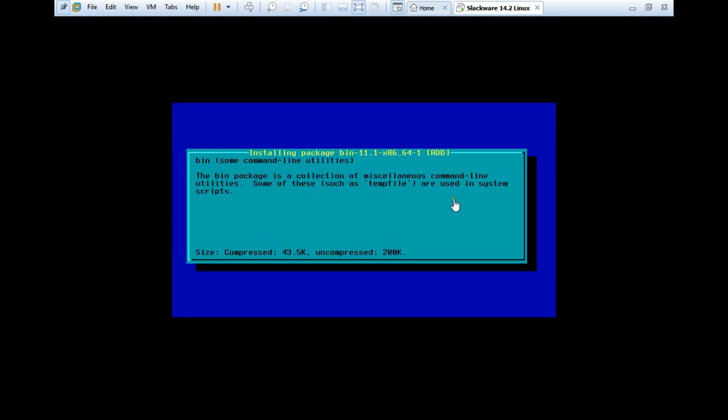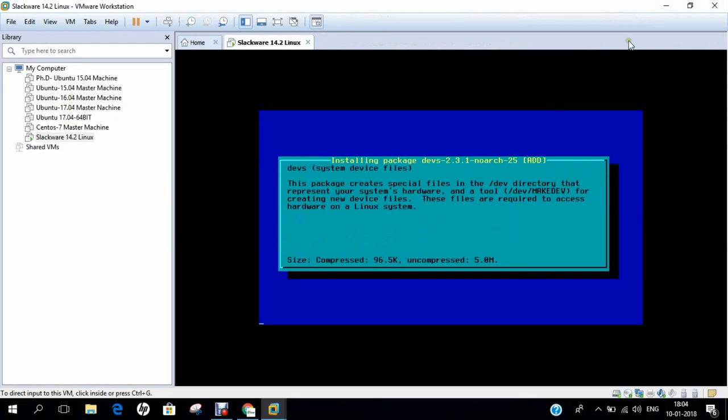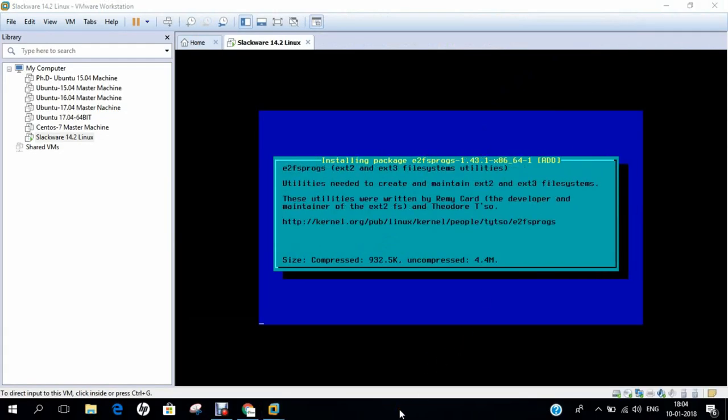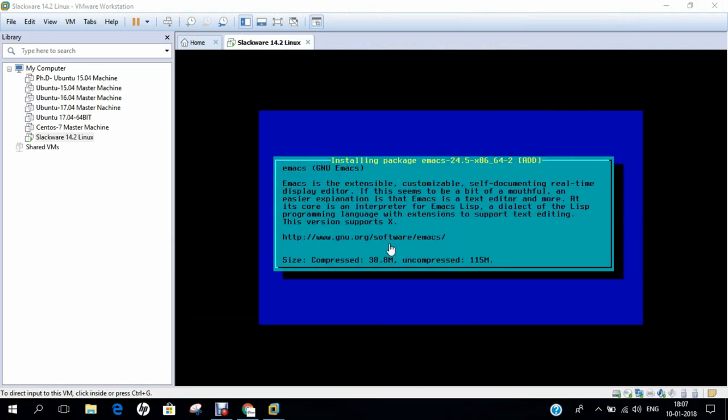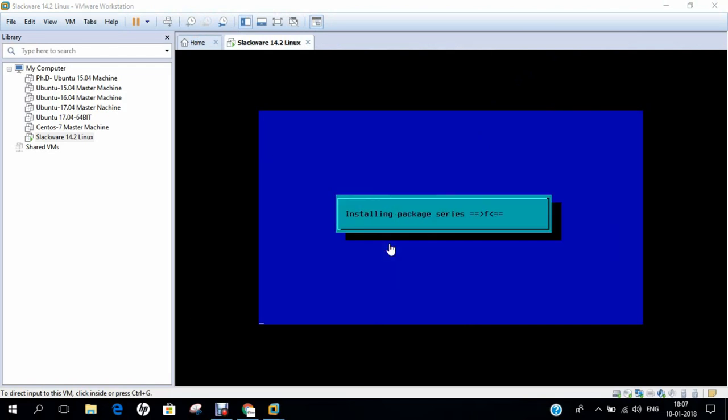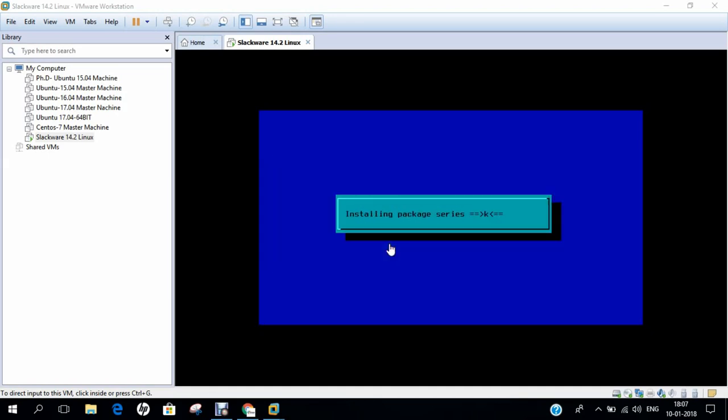You can see that some of the packages are already installed from A, B, C, D, and E. And now it is installing E-based packages. Till Z, it will be installing, depending on how many packages are there at default. The installation time can vary from 11 minutes to 25 minutes, depending on the speed of your computer.